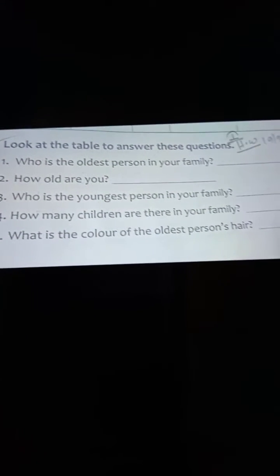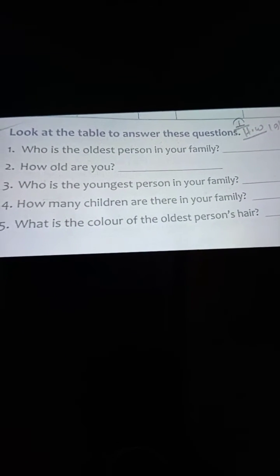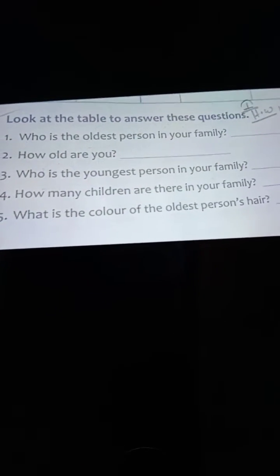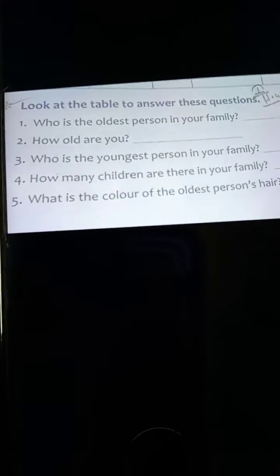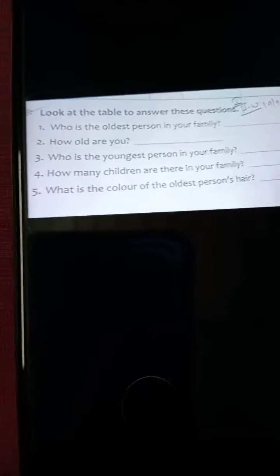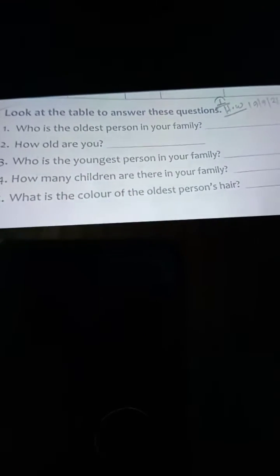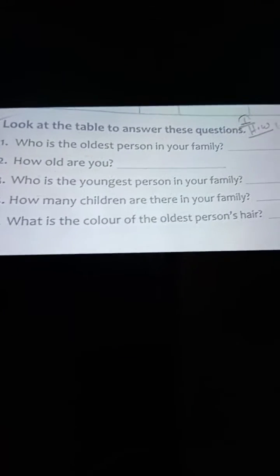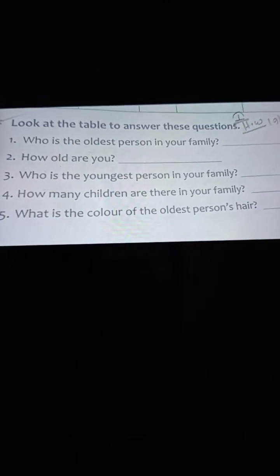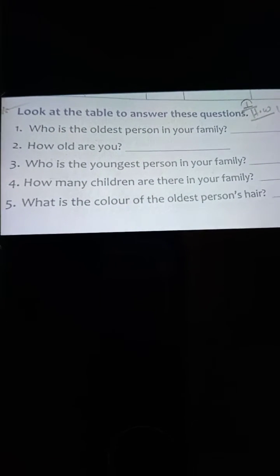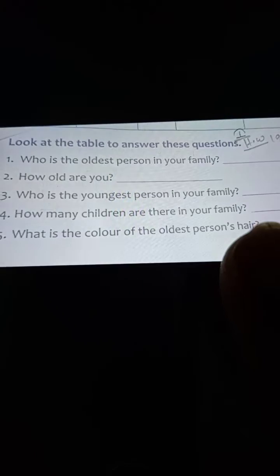You have to write the number of your age. If you are six years old, you have to write six. If you are seven, you have to write seven. Number three: who is the youngest person in your family? You have to write that. Number four: how many children are there in your family?